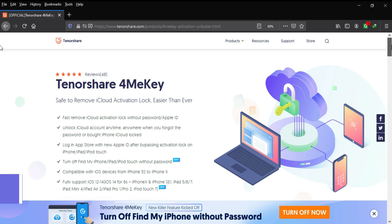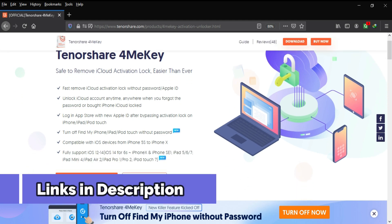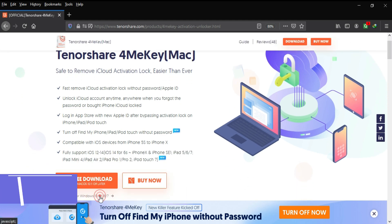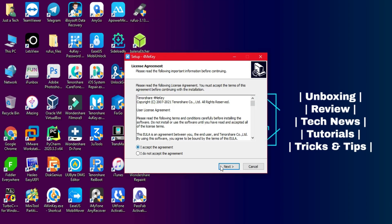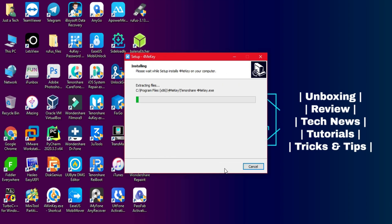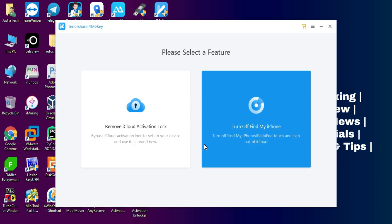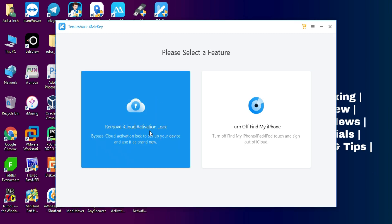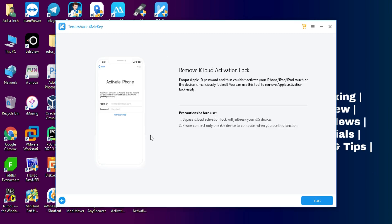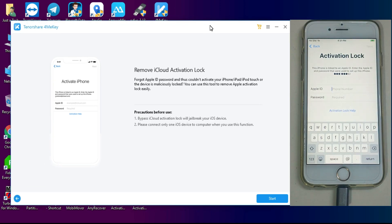So this tool is for macOS and Windows, both operating systems are supported, so you can easily download it from the description link. So once you have downloaded, just simply install it. Now here is the Tenorshare 4MeKey. Now you have to select the first option, that is the Bypass iCloud Activation Lock Screen, so you can click on that. Now you have to connect your device and then you can click on Next.